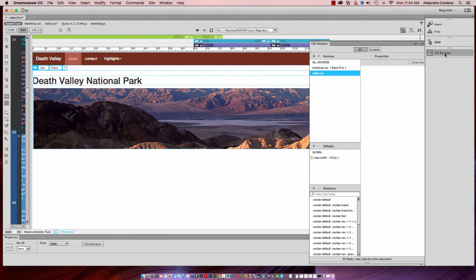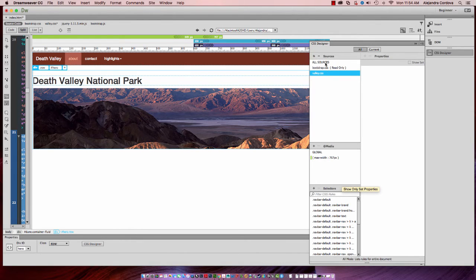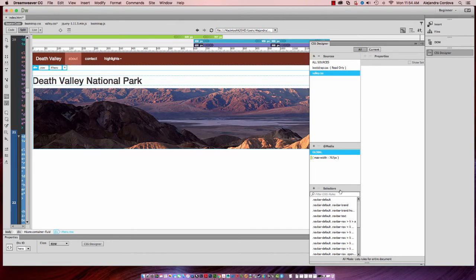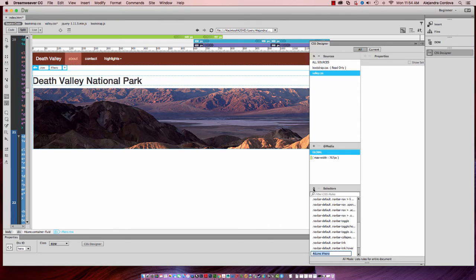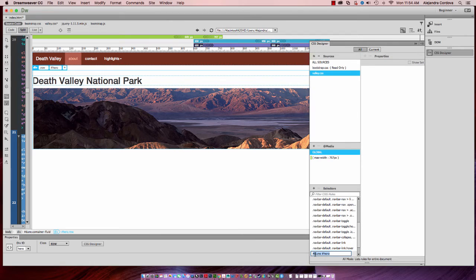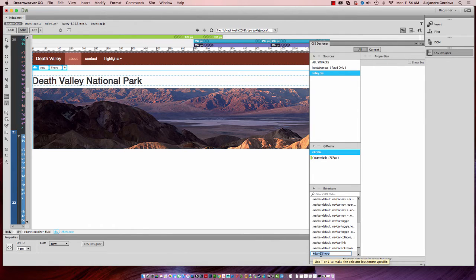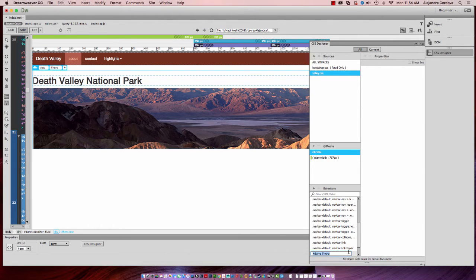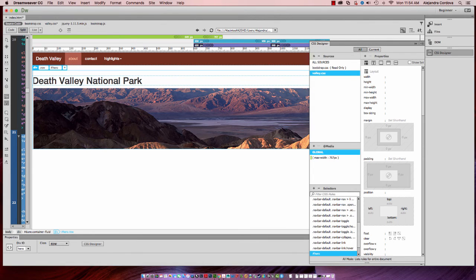Now in CSS Designer I want to be in valley as well, and again global, and I want to add a selector. Now because I have my hero selected here, it's giving me the top or a much too specific tag selector here. So what I'm going to do is hit my up arrow key. I only want hero, so I'll hit enter.